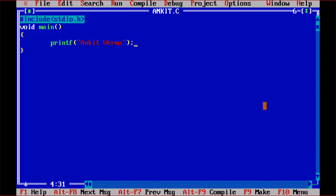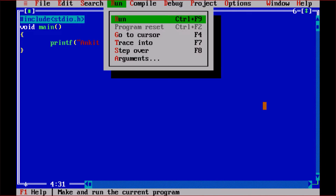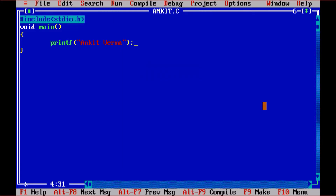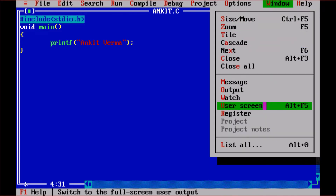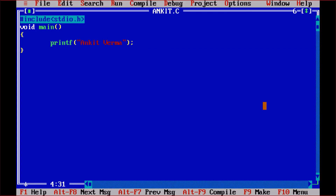The second step is to execute the program. Go to the Run menu and press Control+F9 as the shortcut. The program runs, but we cannot see the output directly. To see the output, go to the Window menu and select User Screen using Alt+F5. You can see the output window showing 'Ankit Varma'. So there are three steps: first compilation, second run, and third user screen.